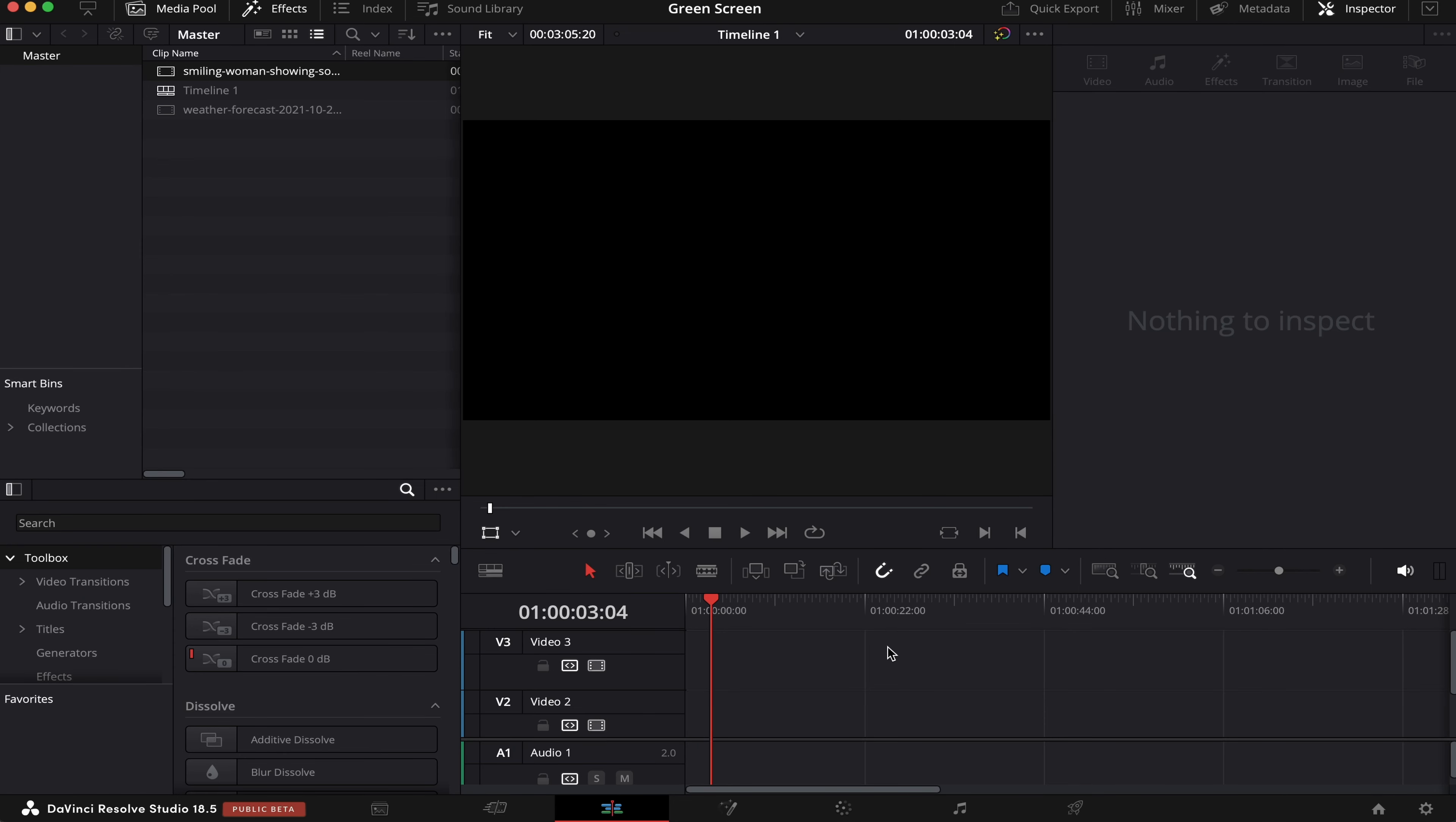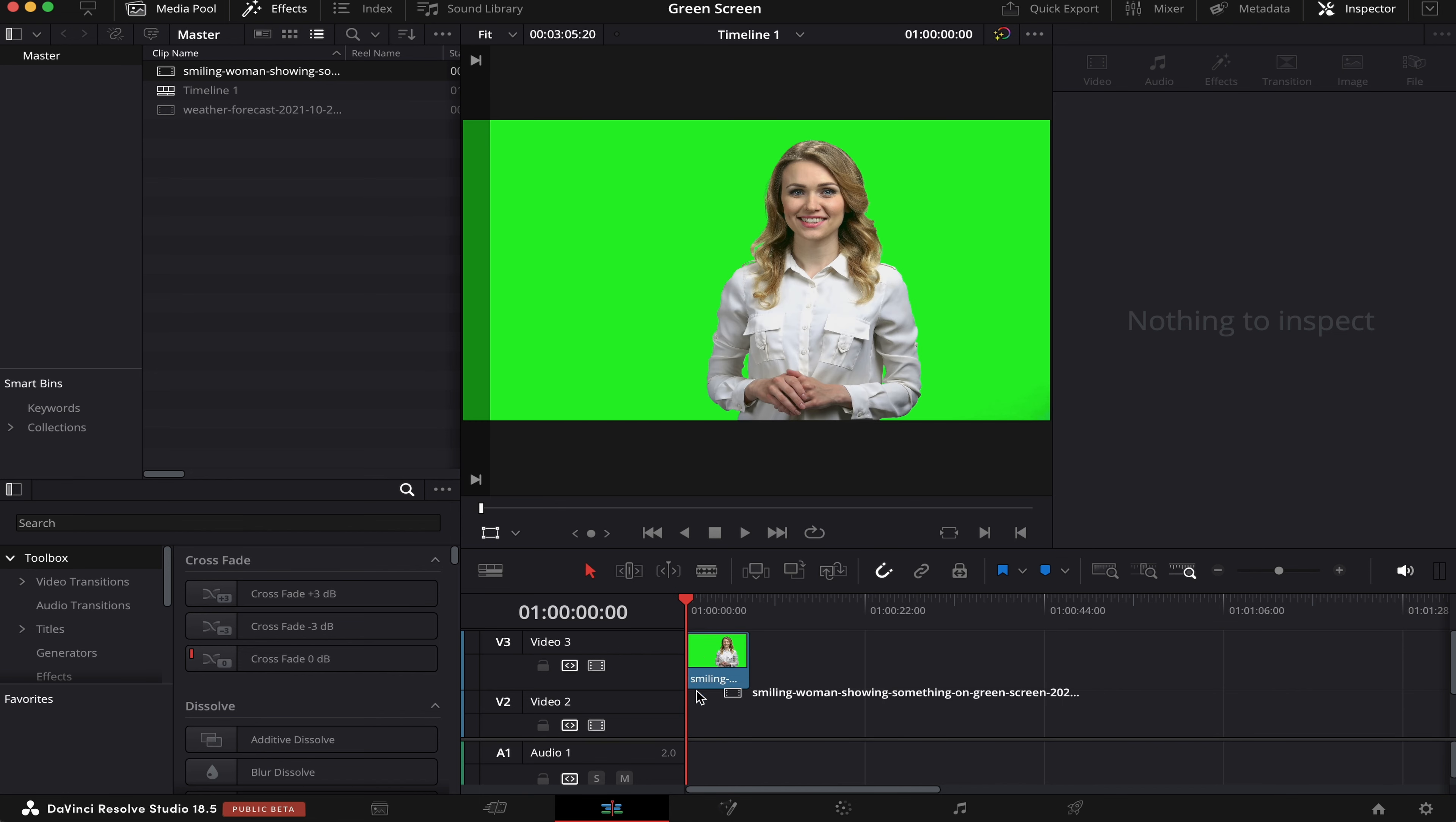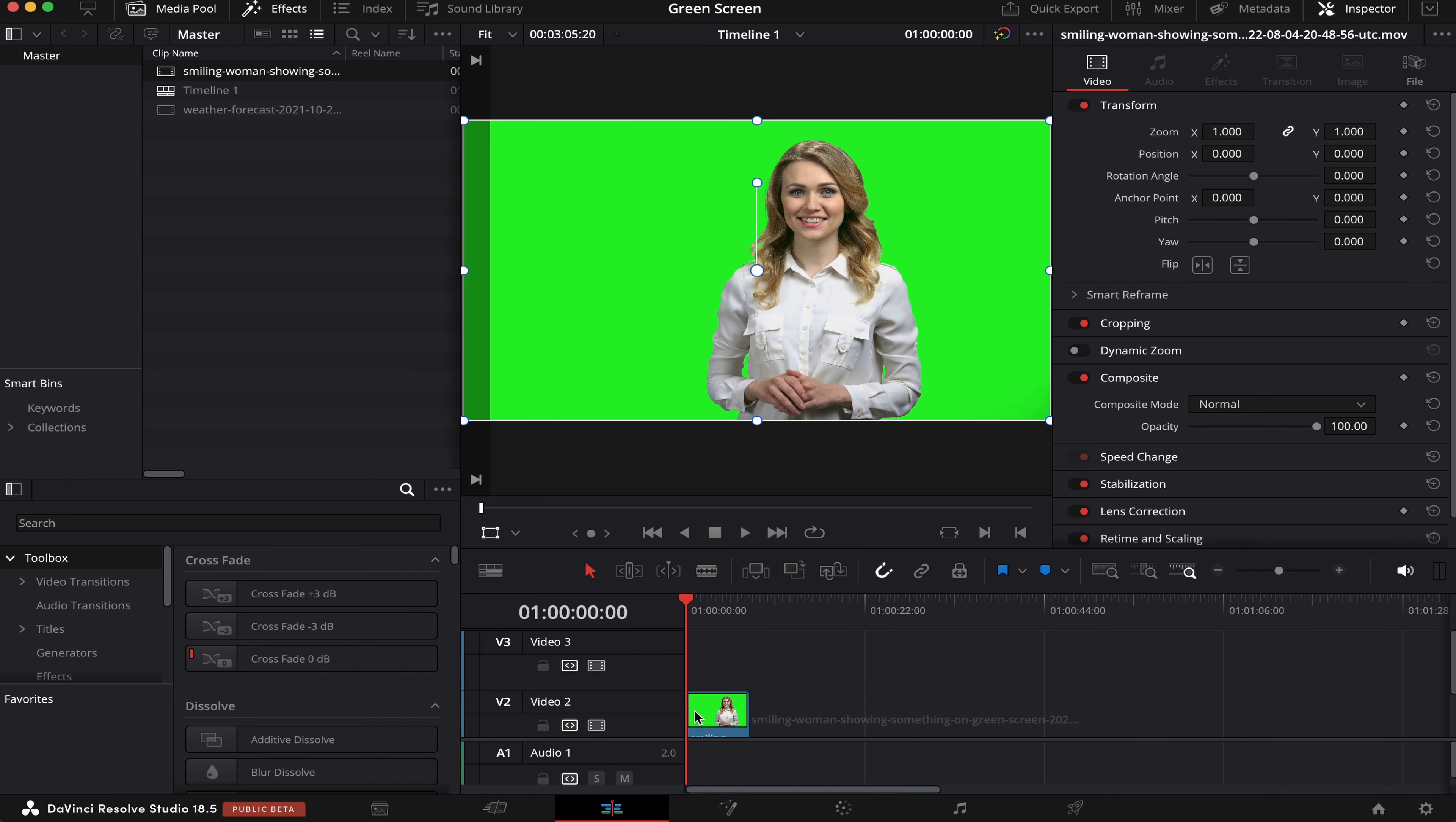There are many ways to remove a green screen inside DaVinci Resolve, but today I'm going to show you one in Fusion. The first thing we've got to do is drag our B-roll into our timeline, like this, and then we go straight into the Fusion tab.